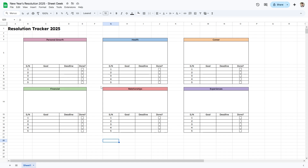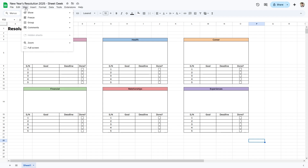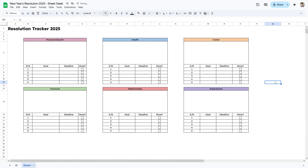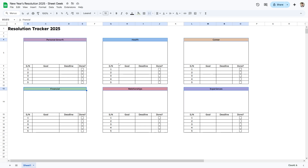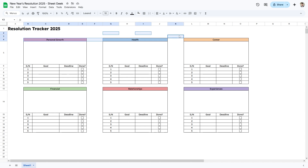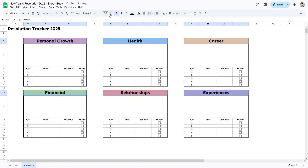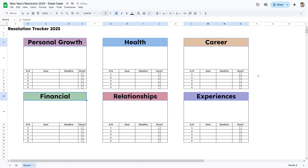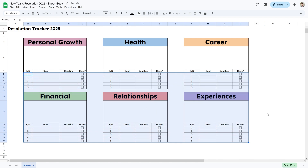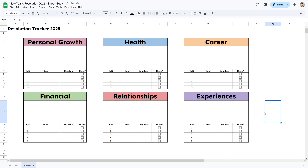We now have the basic layout of our tracker, though it looks a bit rough — we'll fix that later. I'll go to View, click Show, and turn off gridlines so it looks a lot cleaner. Then I'll select the category headers by holding Control and clicking each one, bold them, and make them bigger so it's very clear what each resolution section is for.